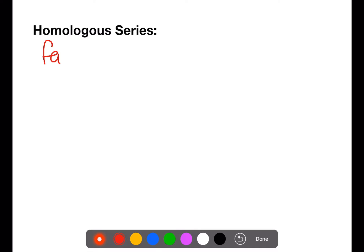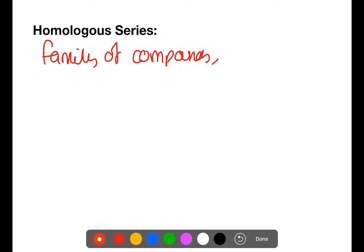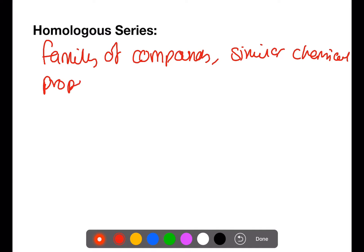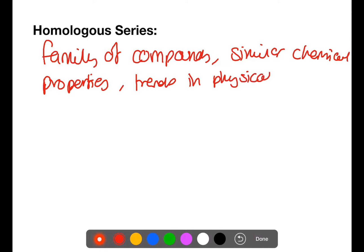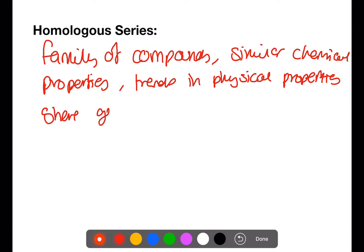A homologous series is a family of compounds. Each homologous series has similar chemical properties, which is how they react, trends in physical properties such as melting and boiling point, and they share a general formula.